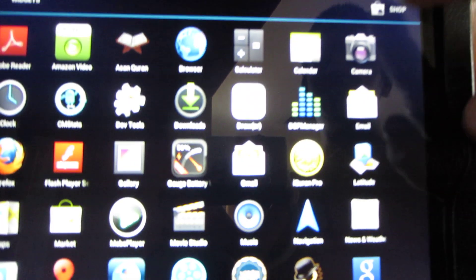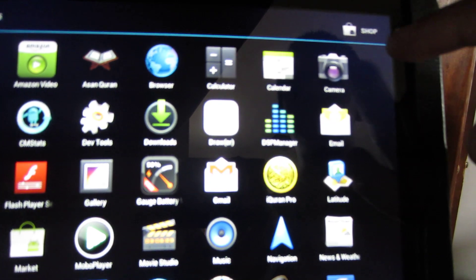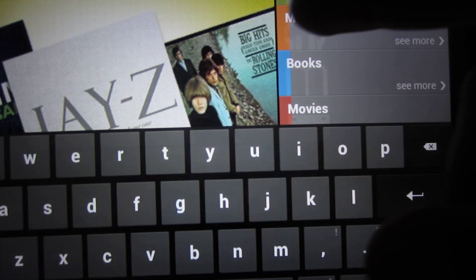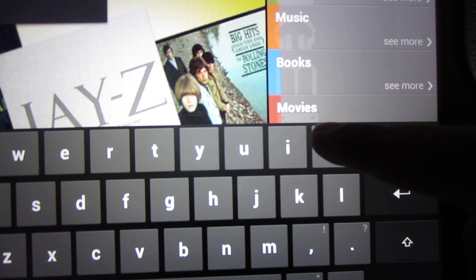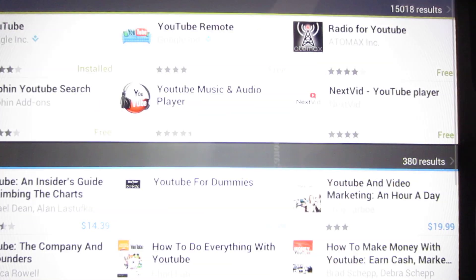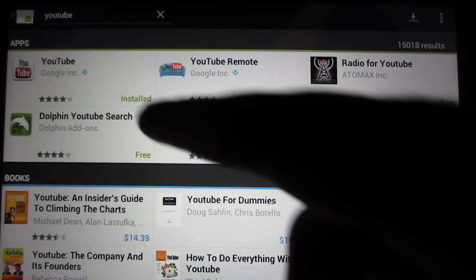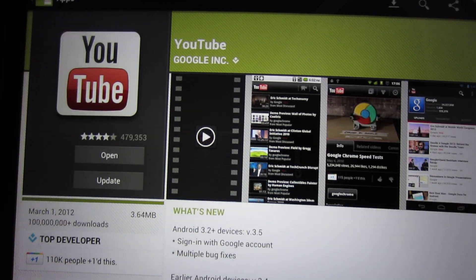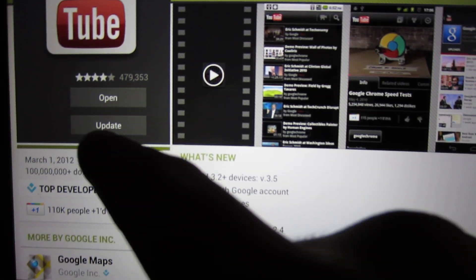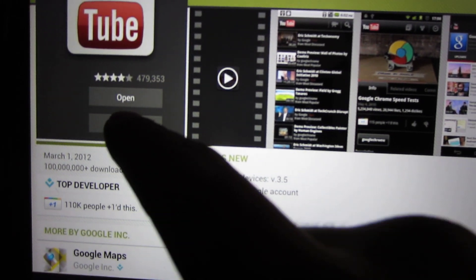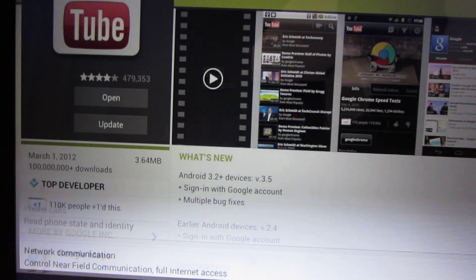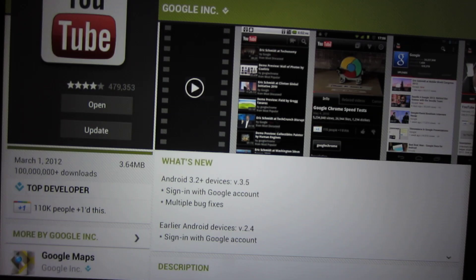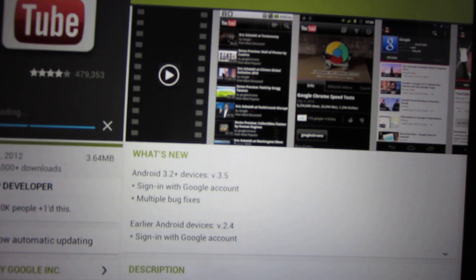We're just going to go into the shop, and we're just going to search up real quick. YouTube should be the number one search result. You go on the top, it'll just say install if you have it, and all you have to do is press update, and accept it, and download.